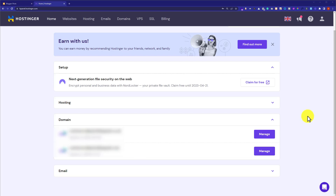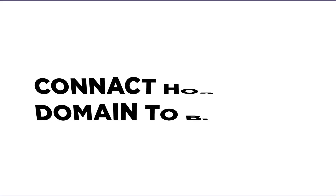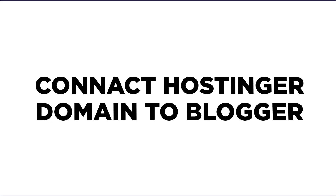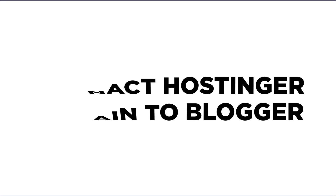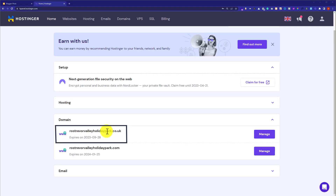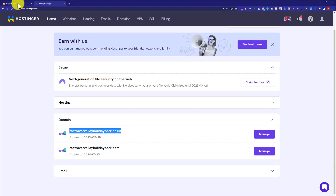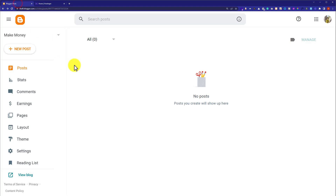Hi everyone, in this video I am going to show you how to connect a Hostinger domain with Blogger. This is our Hostinger domain and today we are going to connect this domain with this blog.